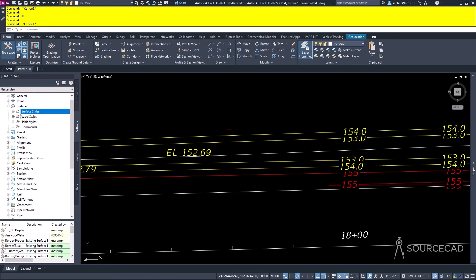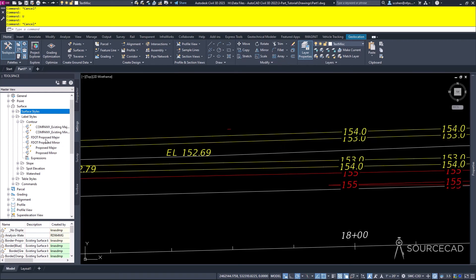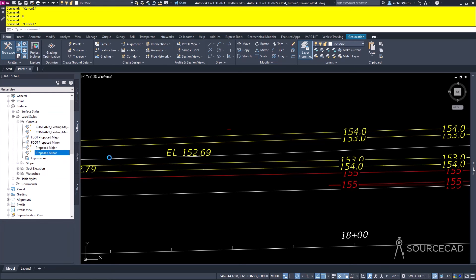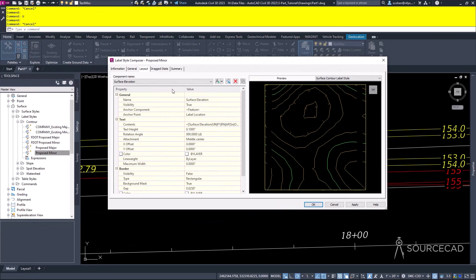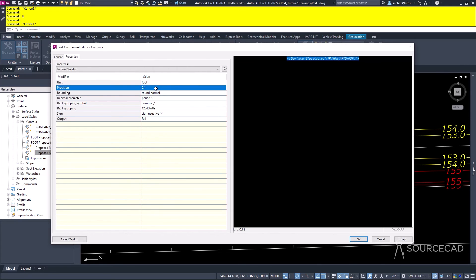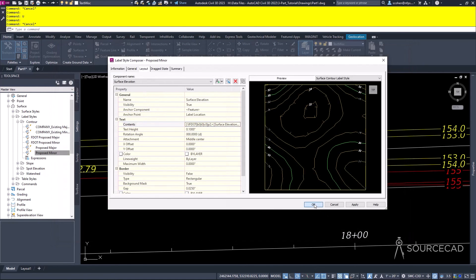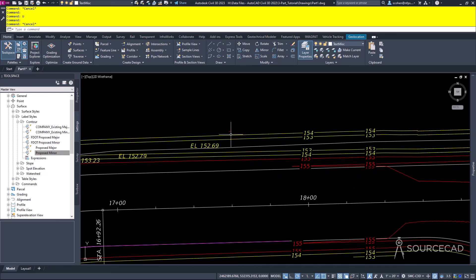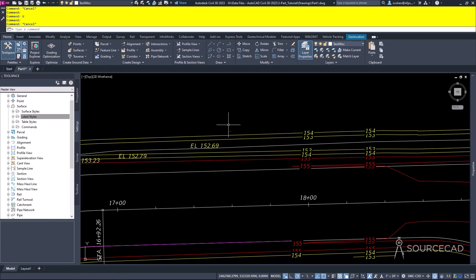Label styles are also stored in the Settings tab. To change a contour label style — for instance 'Proposed Minor' — double-click it, go to the Contents category, and change the precision from point one to whole numbers. Click OK and any label style using that style will automatically update. That's the cool thing about Civil 3D — the entire engine is completely dynamic.